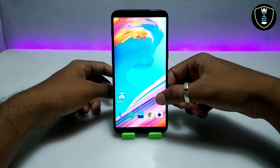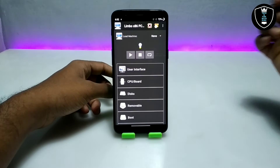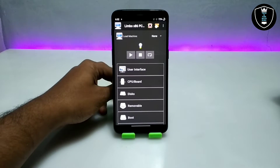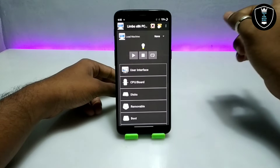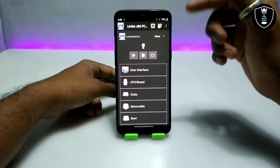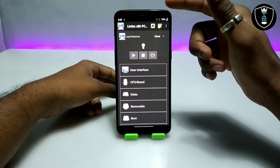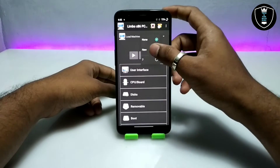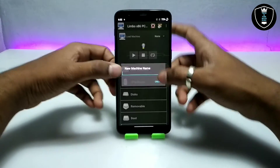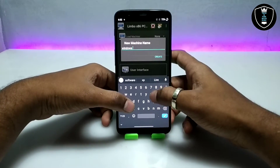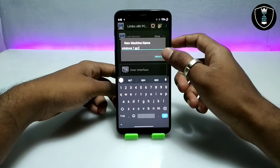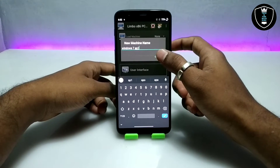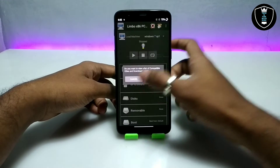First, open the Limbo PC Emulator. In every video I have shown different operating systems, and this one is Windows 7 Service Pack 1 64-bit. Click 'None,' then click 'New,' and give the machine a name. I'm naming it 'Windows 7 SP1,' which stands for Service Pack 1.